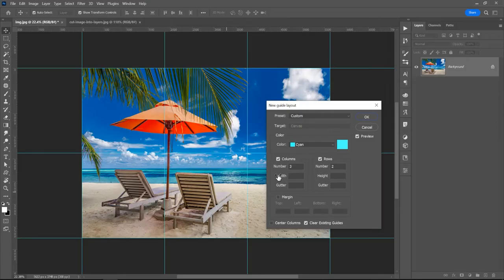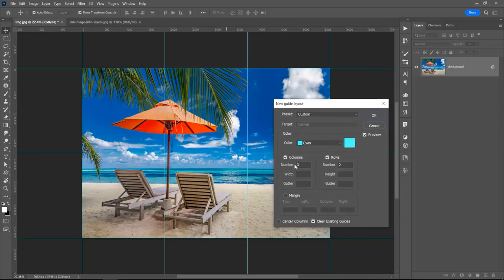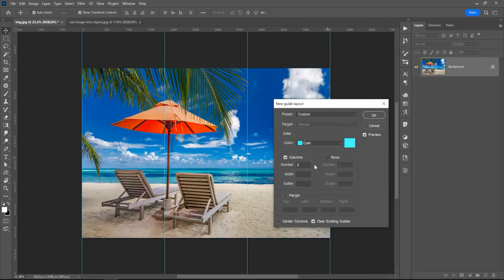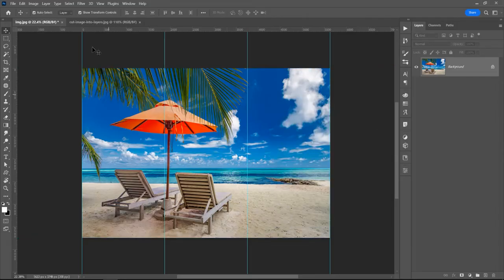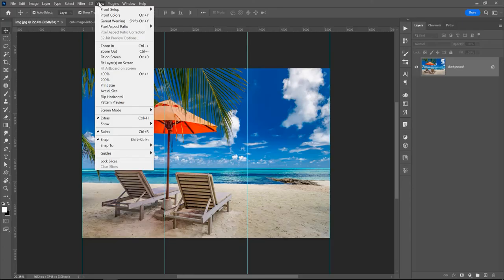You can split this image in how many parts you want, so just type here the columns and the rows. I don't want the rows, so uncheck this, just three columns. Now check if you have Snap to Guides checked because it helps you to create the selection better.